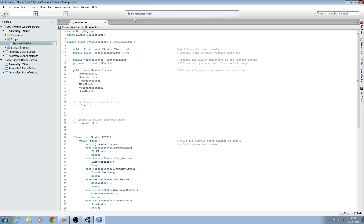Obviously in our final project, or when you add your dynamic weather script to a game project, this number needs to be a lot higher. But we're going to keep it at a low value for testing purposes while we create the script, so please bear that in mind — it's only a value of 20 just for testing purposes.